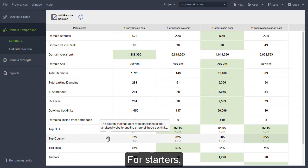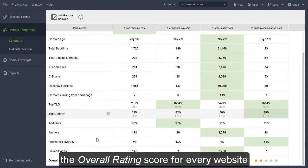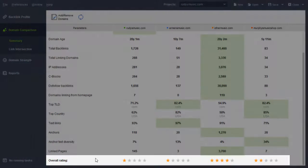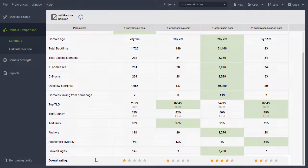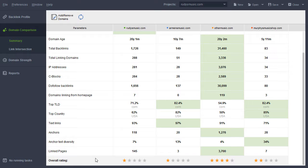For starters, it's a good idea to examine the overall rating score for every website, an assessment of every link profile's strength based on all the backlink factors above. Does your site win or lag behind the others?